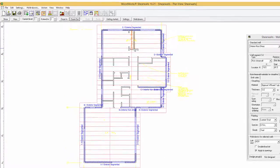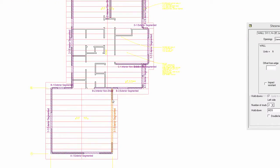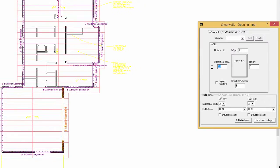Next, select the openings button and create a garage door by selecting wall 3-1 and clicking and dragging across it. Make sure that your offset from the edges is 3 feet, the width is 14 feet, the offset from bottom is 0, and the height is 6.75 feet. Continue to place door and window openings around the structure as desired.